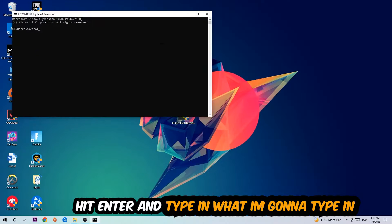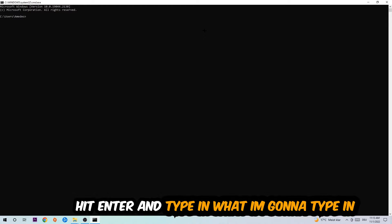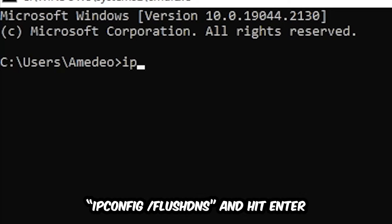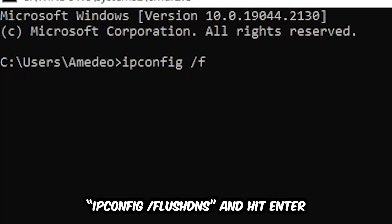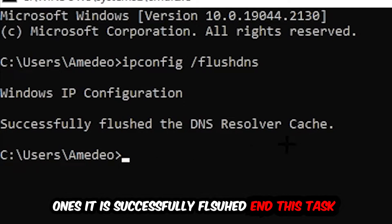Now you're gonna type in 'ipconfig space /flushdns' and hit Enter. Once it is successfully flushed, as you can see, you should be able to end this task again.